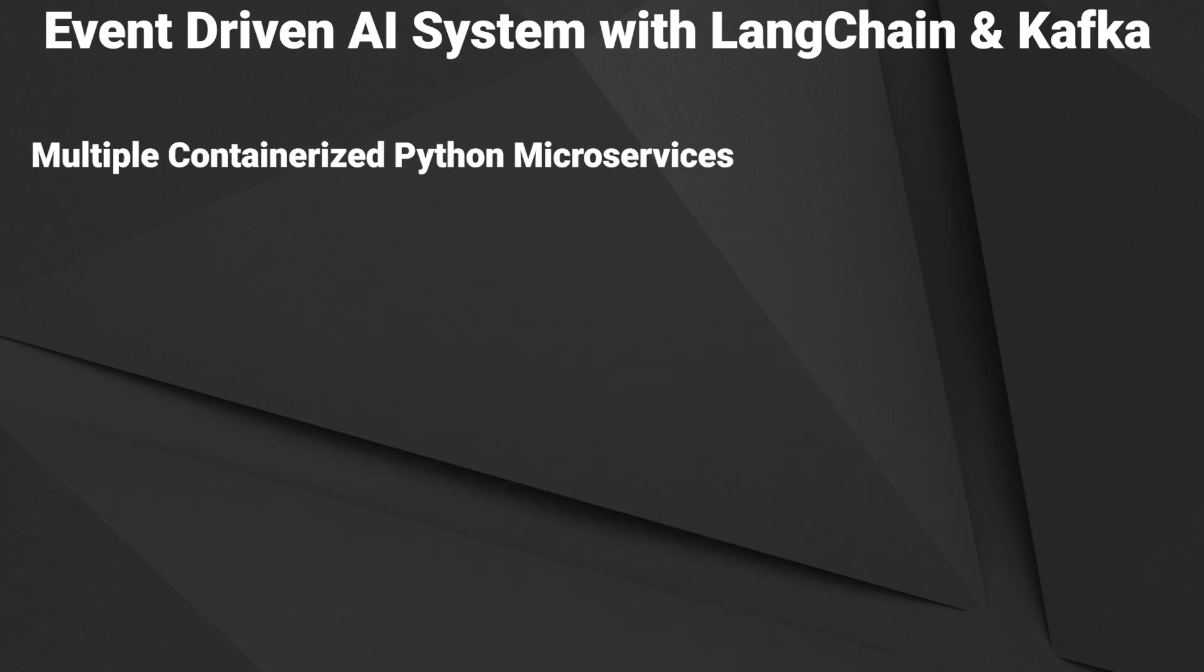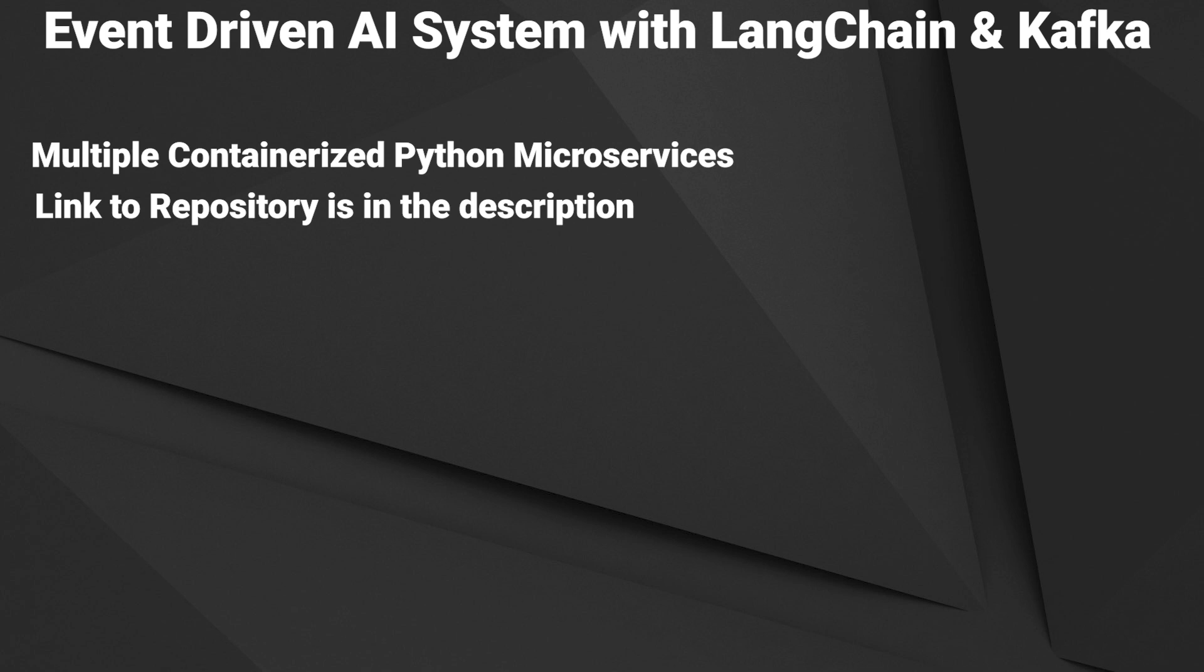We will build multiple microservices which implement producers and consumers. We do it with Python and we containerize each of the services. You can follow along by cloning the repository from the description.